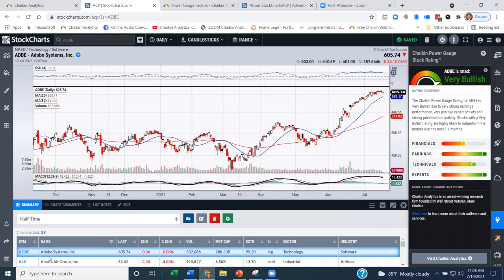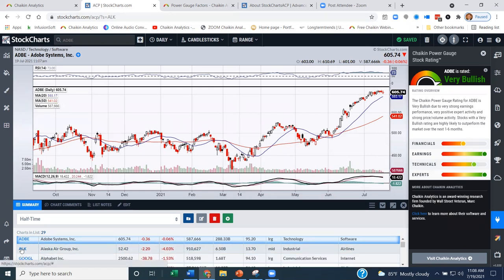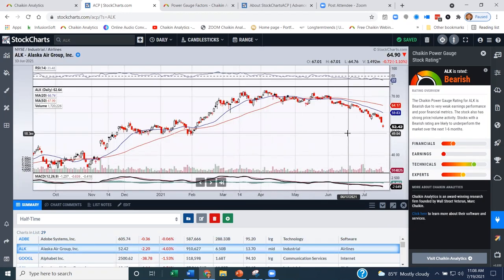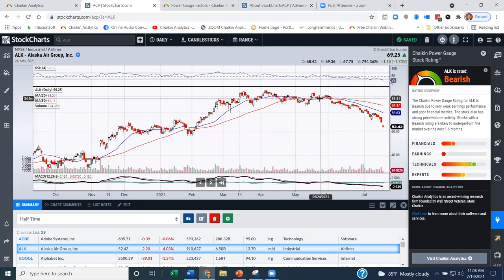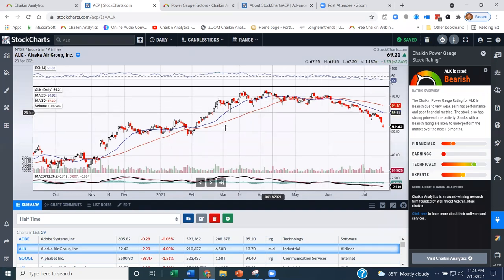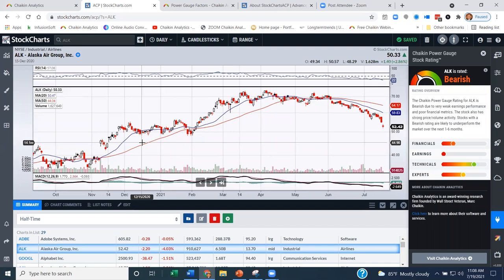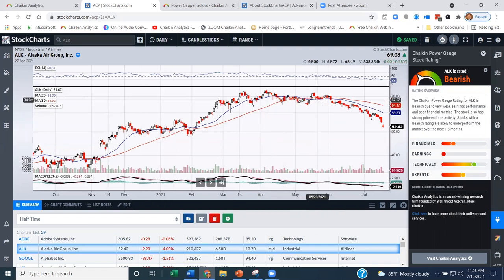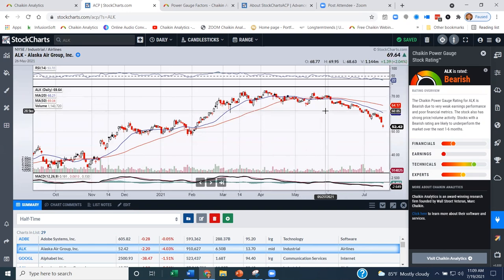Let's look at Alaska Air. I've got something on the opposite setup here — I've got a name that is breaking downtrend. Fundamentals and our rating have been bearish. Technicals have been strong — you can clearly see an uptrend in the name for quite some time. But we've had a break of the uptrend, meaning we had a name that was strong technically but weak fundamentally. Now it's starting to break down. What a great time to start taking action.